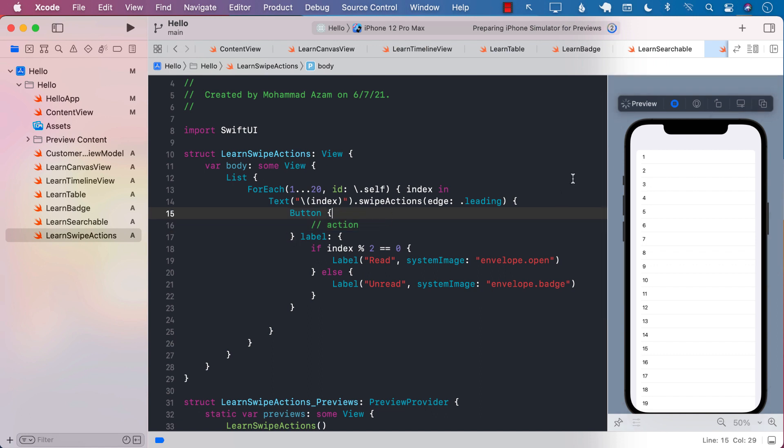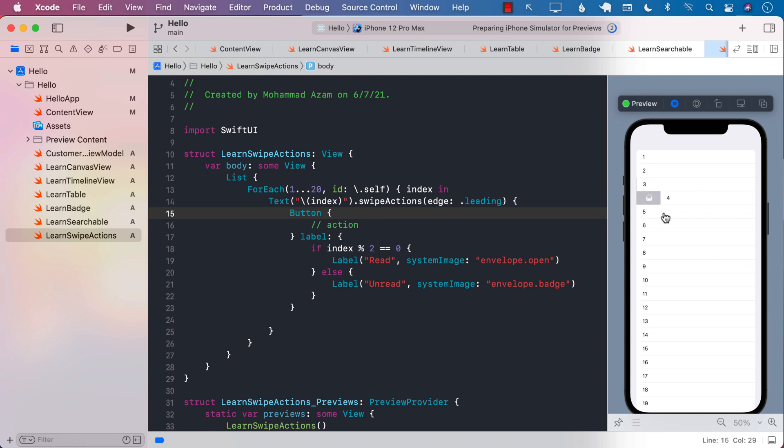Now, if I go ahead and run this, I should be able to swipe and you can see the envelope for one because one is an even number, but for two, it's open. So even, odd, even, odd. You can see for some of them, it's open. Some of them, it's closed. Pretty cool, right? So that is basically the swipe action.